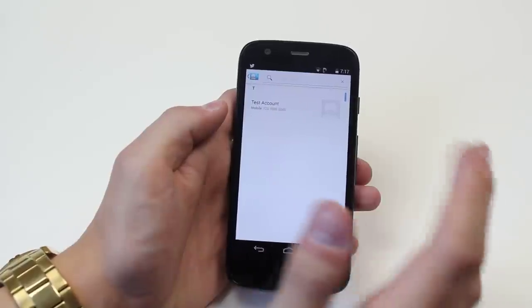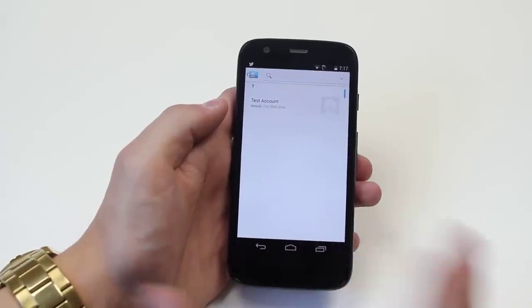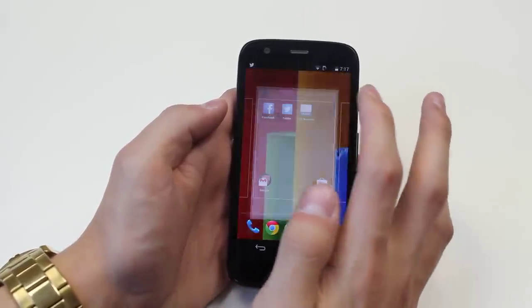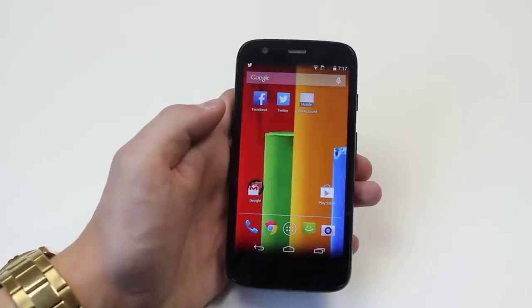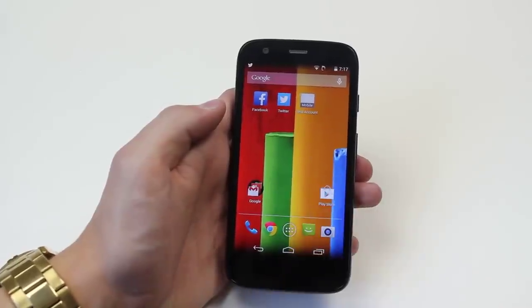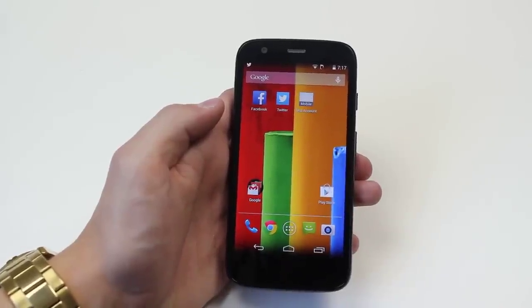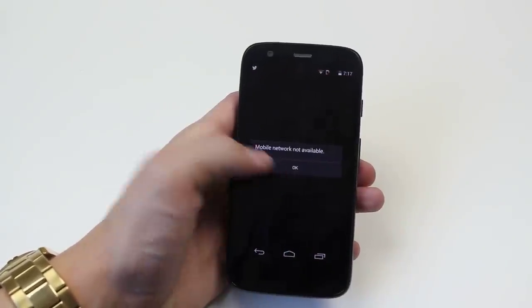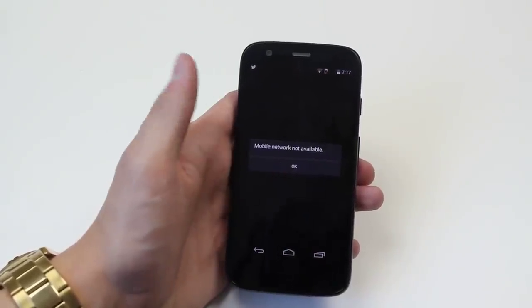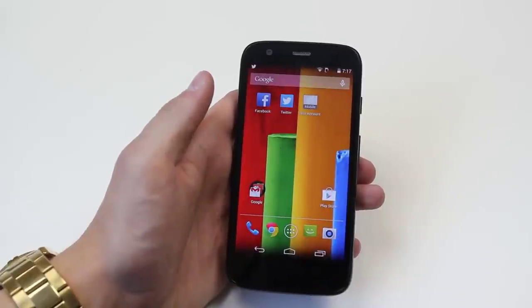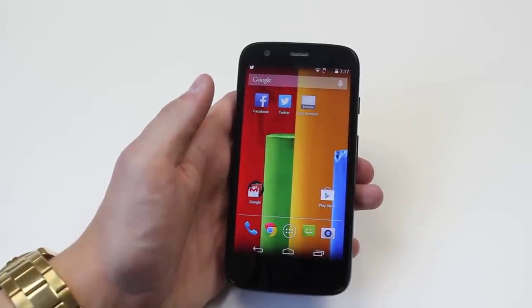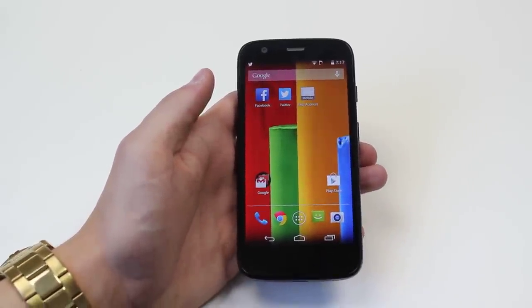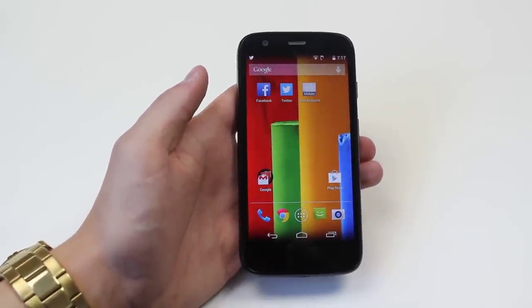Now this is a test account so that phone number is totally fake. I'm going to go ahead and give it a tap and that sets test account as a speed dial. So if I was to now go ahead and tap it it would work, however there's no SIM card installed, but that's the only way that I know how to do speed dialing on the Motorola Moto G.